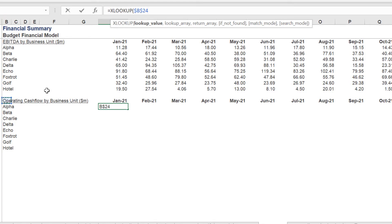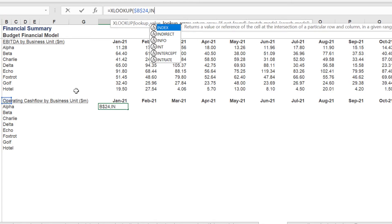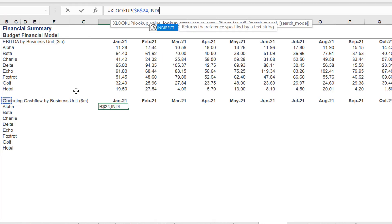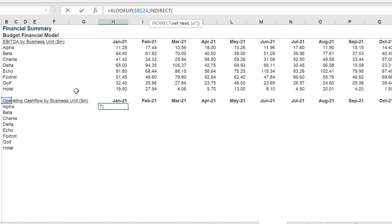Finally, we can use the XLOOKUP and INDIRECT formula to look up the individual operating cash flow numbers by month for each business unit.